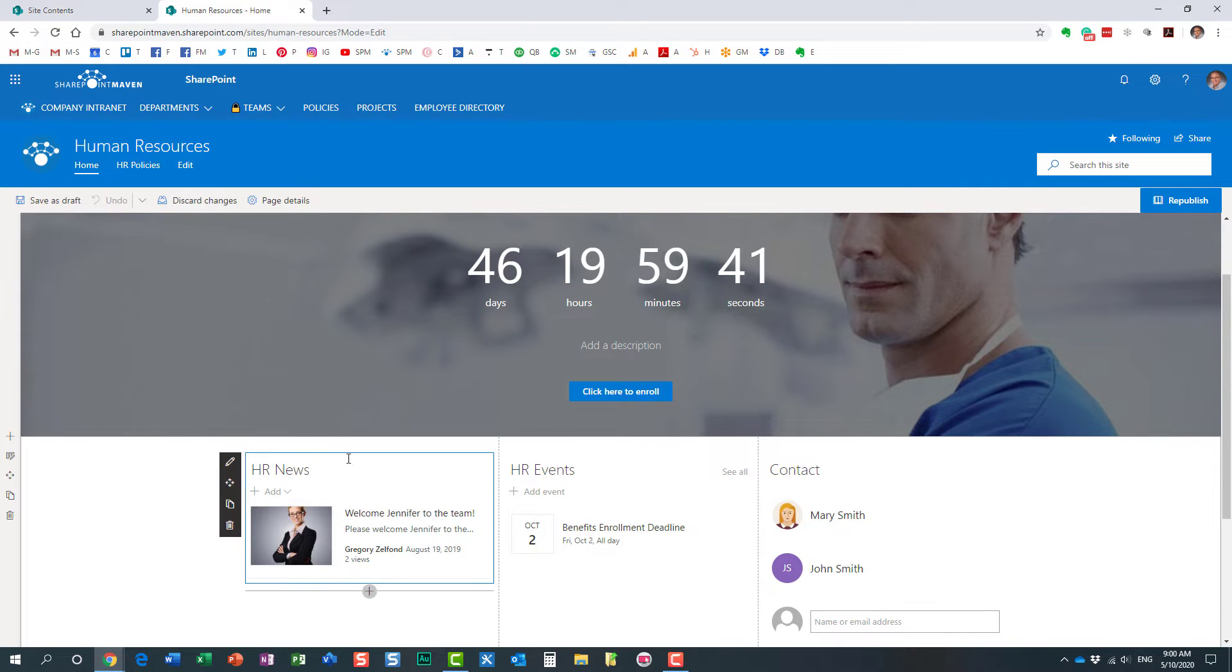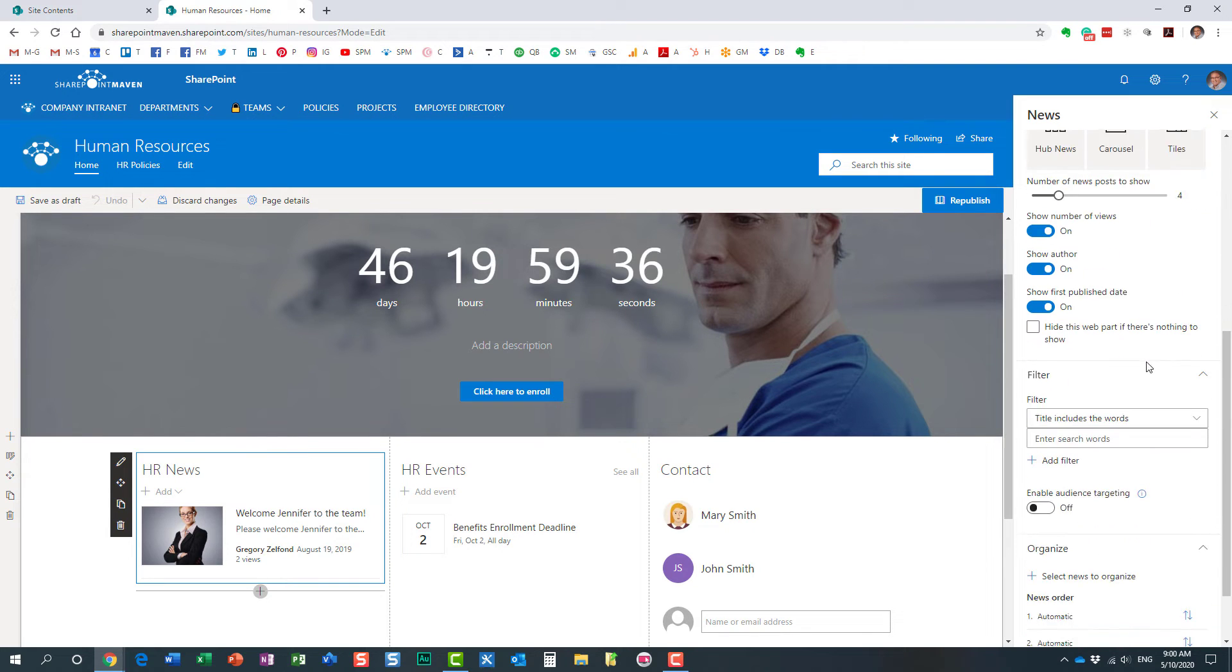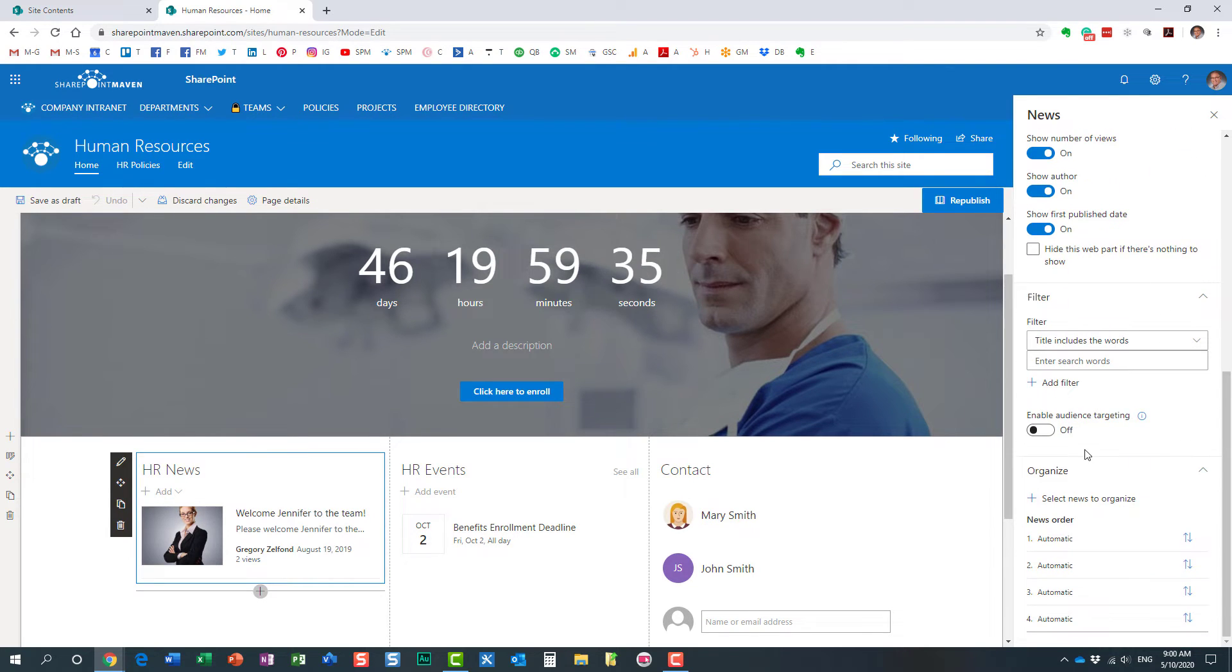Click on the news widget. Click the little pencil icon on the left. And if you scroll down over here, you will see this toggle, which is off by default. We need to enable it.